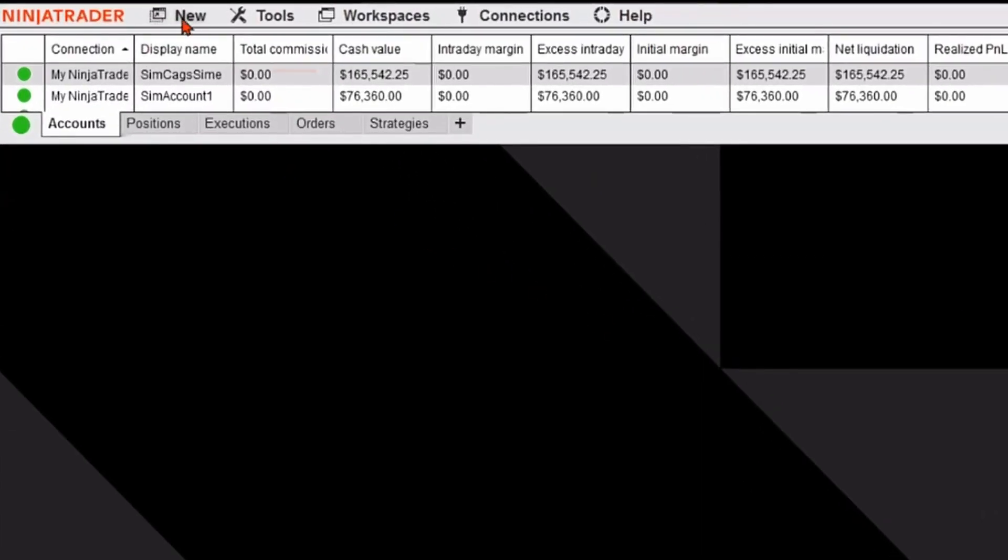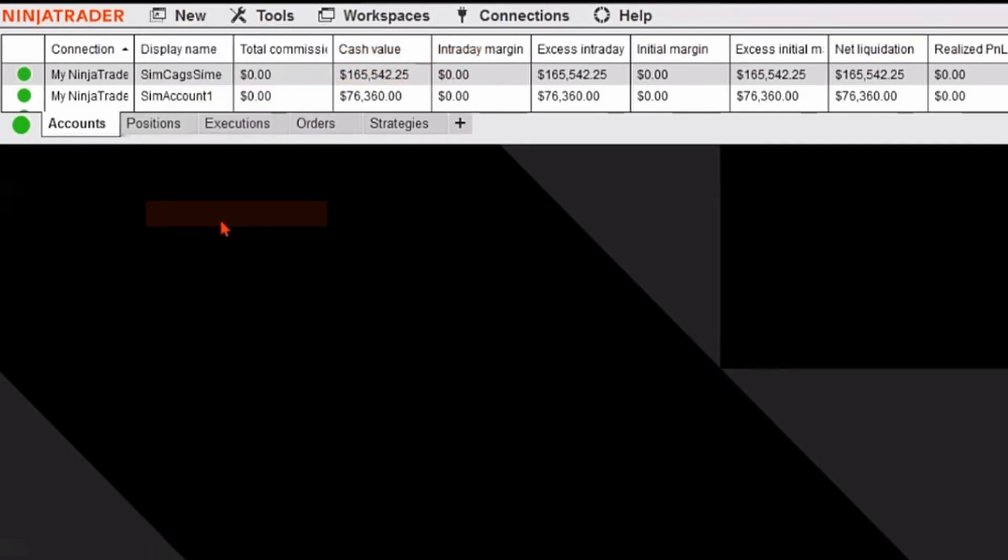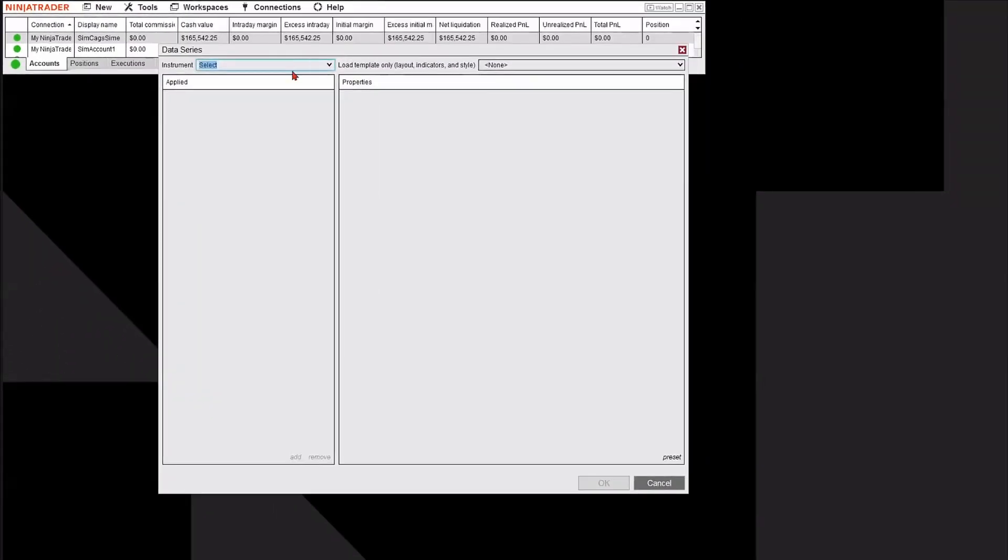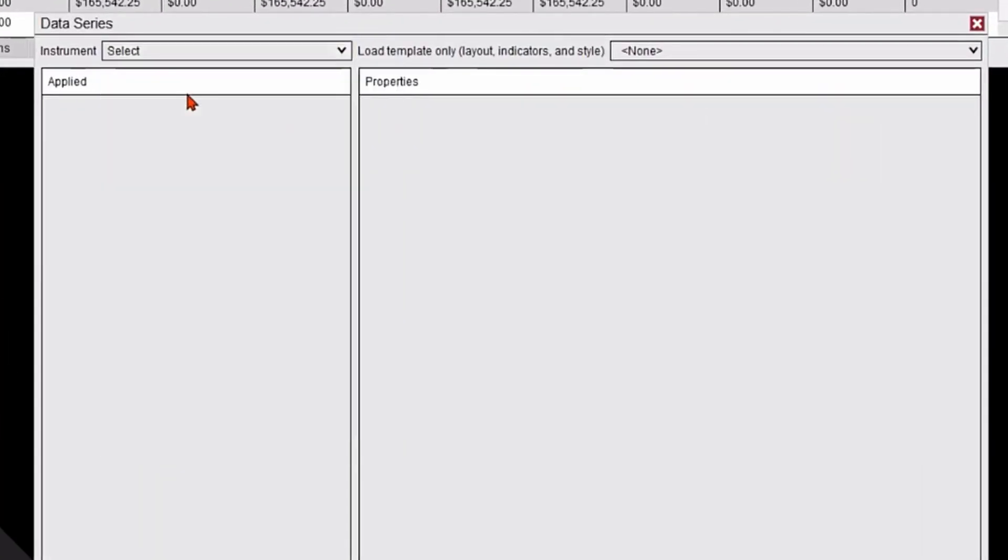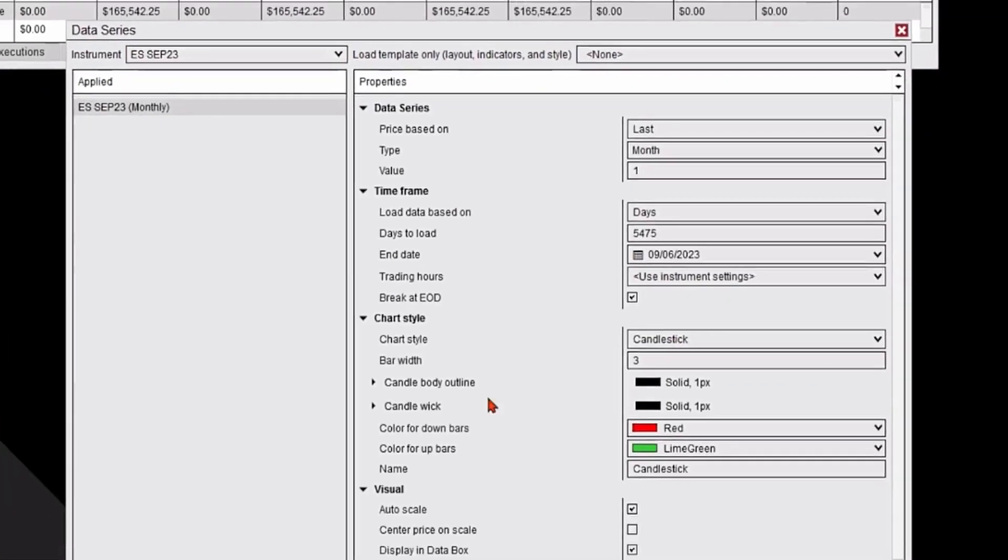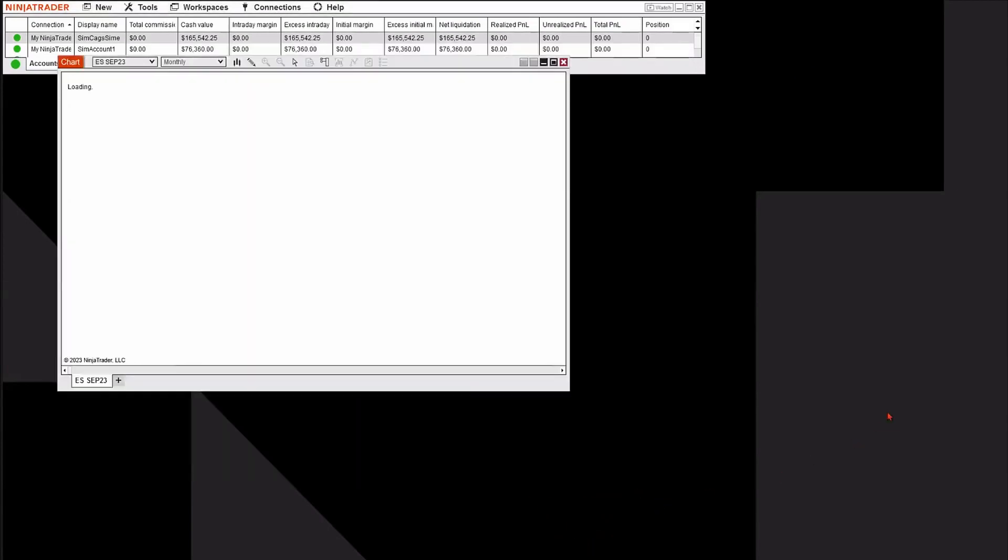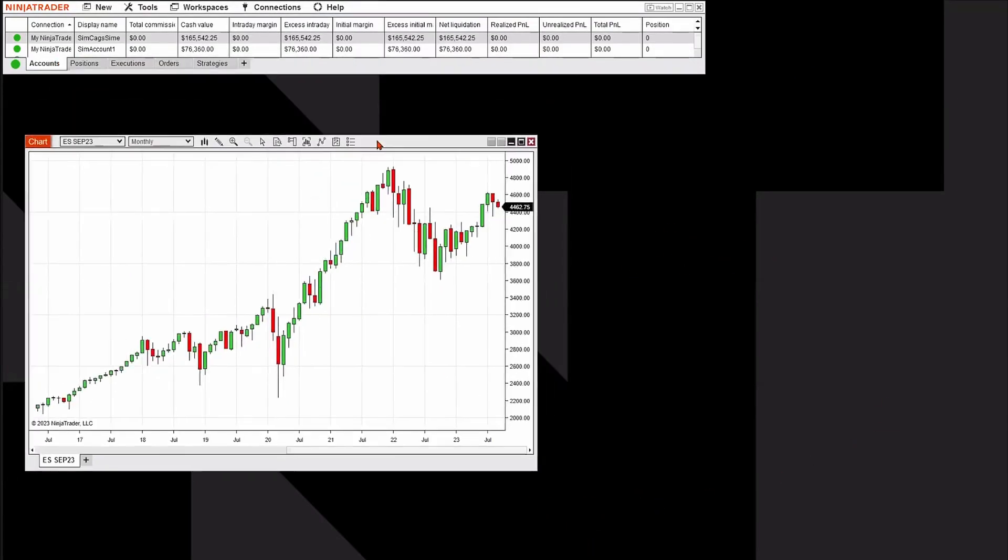So I'm going to go to the new tab in the upper left, and I'm going to add a chart. The chart I'm going to add is an e-mini S&P chart. I'm going to go ahead to my drop-down menu, select that particular market, accept all the properties, and hit OK. It'll open up a new e-mini S&P chart. I'm going to move this out of the way for a second.